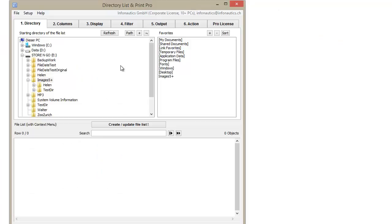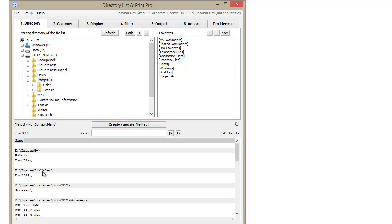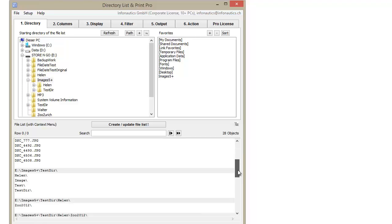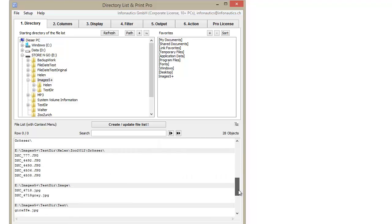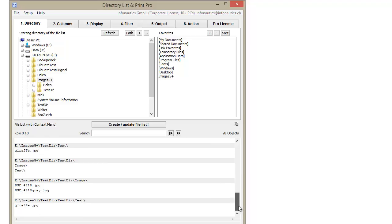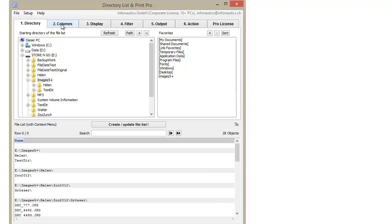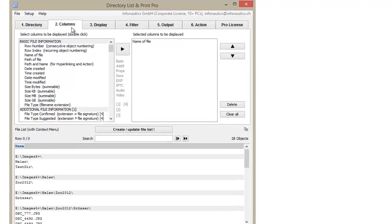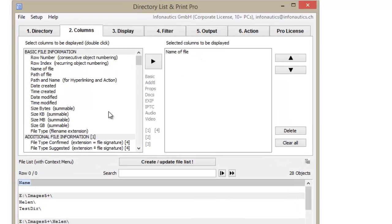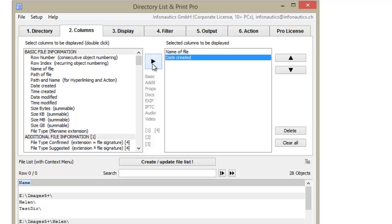Choose your desired folder under the tab Directory and create your list. You probably want to include some file information in your list. Click on Columns and select the file information and meta information to be included in your list.